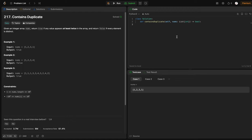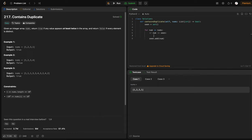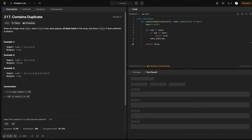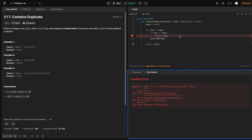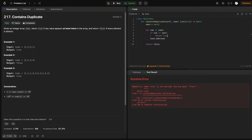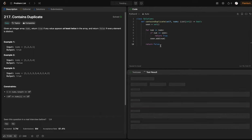The first question is contains duplicate. We need to return true if a value appears at least twice in the array, otherwise we return false. The easiest way to do this is to use a set. So scene equals set, and for num in nums, scene.add(num). However, if num is already in scene, return true. If we didn't see a duplicate number before, we return false at the end.